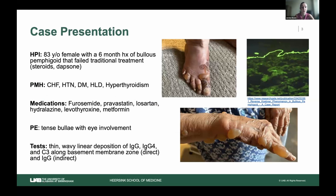So we have an 83-year-old female with a six-month history of bullous pemphigoid that failed traditional treatment. She was placed on high-dose steroids, which unfortunately sent her into a psychosis and she was admitted to the hospital. After stabilization, she was discharged and placed on dapsone because she still had extensive bullous pemphigoid. Unfortunately, dapsone also gave her trouble — she developed a hemolytic anemia. So both top treatments not only didn't help her condition but caused additional problems. Her medical conditions included CHF, hypertension, diabetes, hyperlipidemia, and hyperthyroidism, and on physical exam she had tense bullae on her feet and hands.